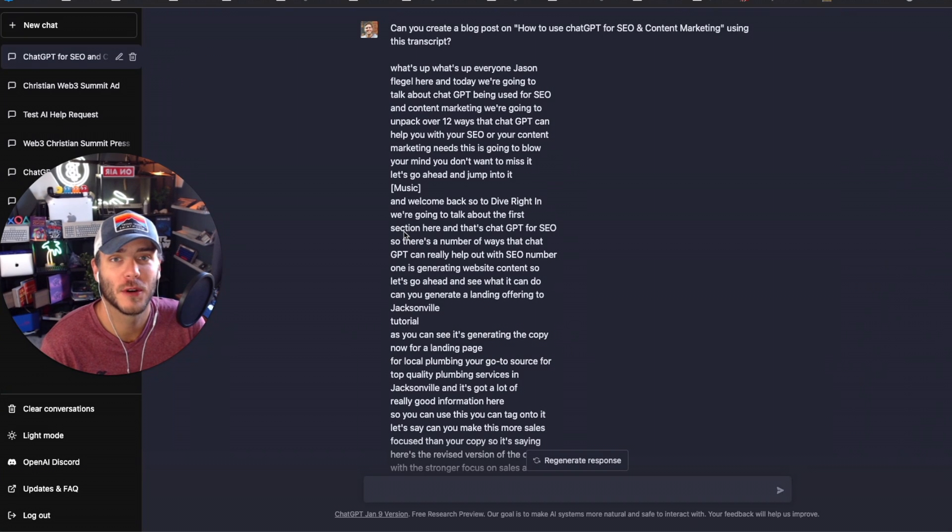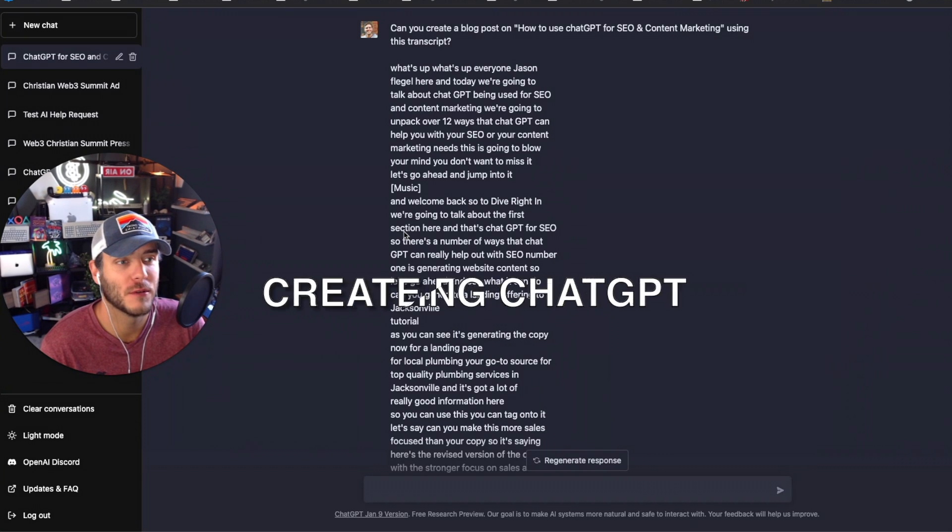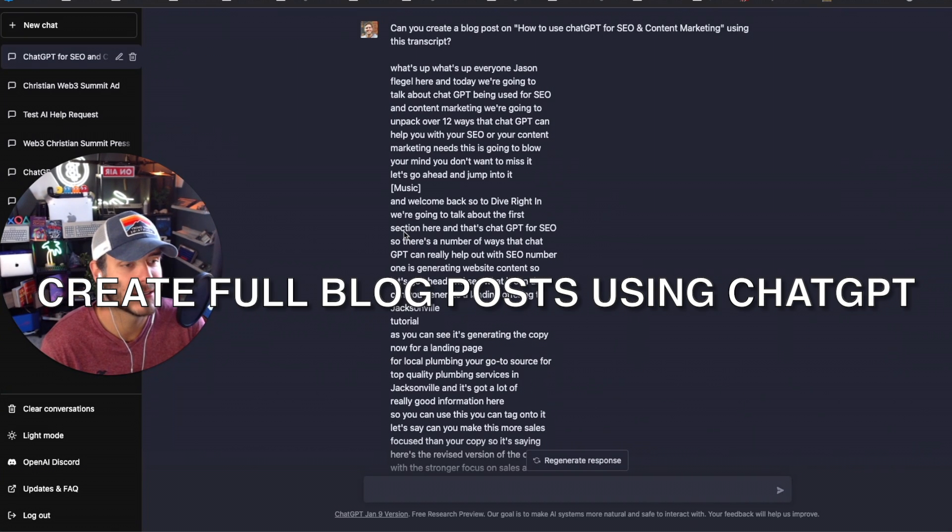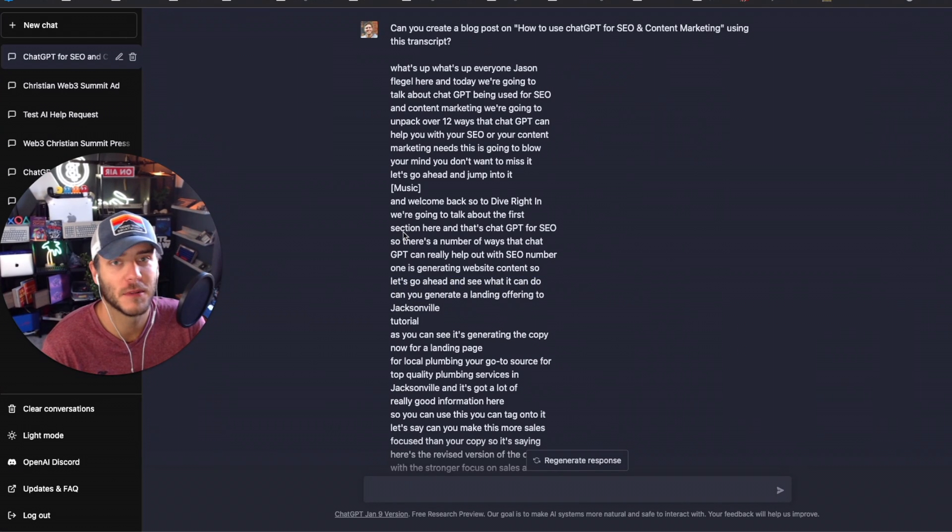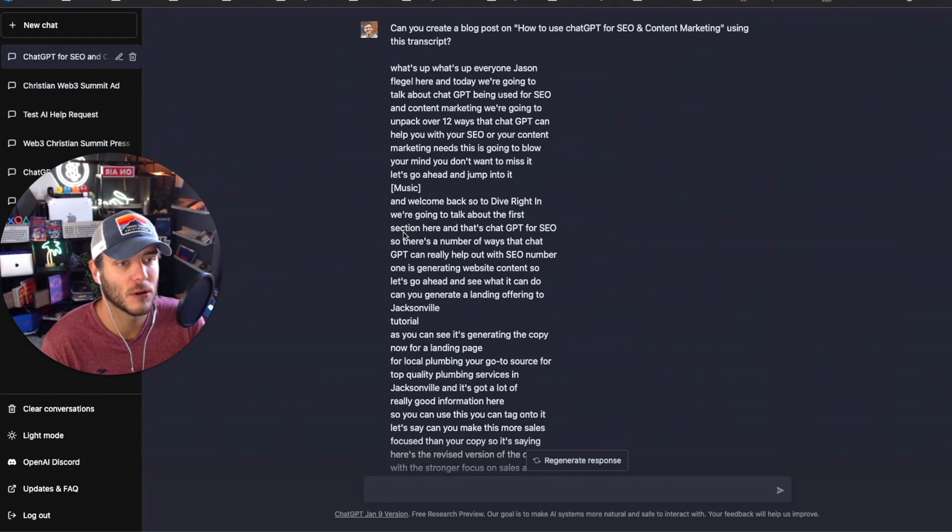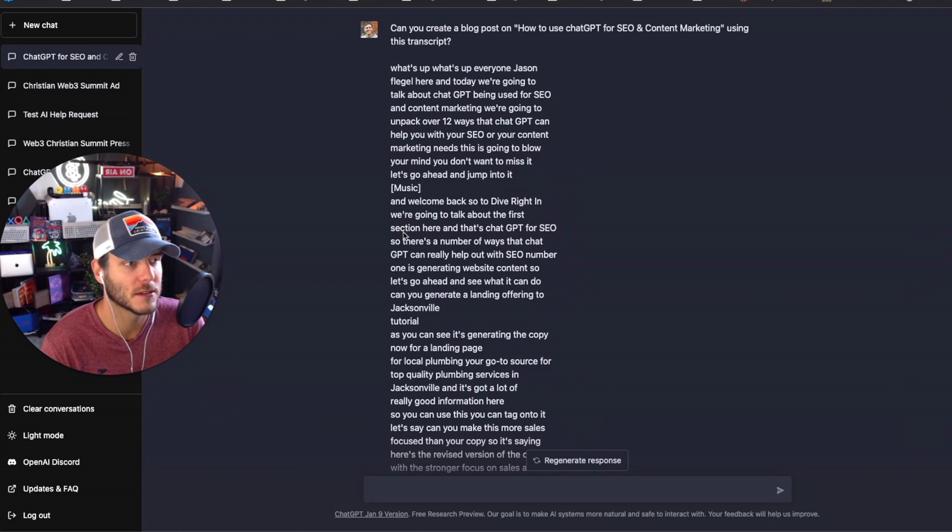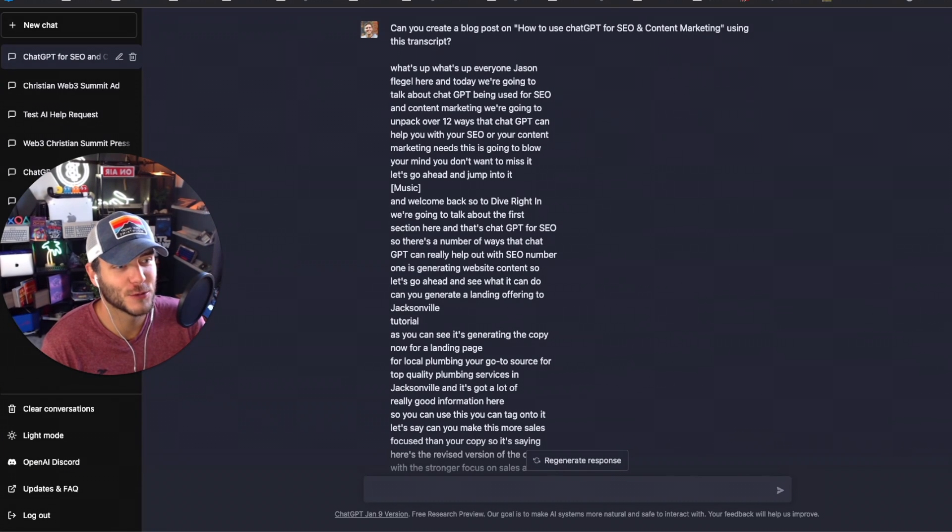In this video I'm going to be walking through a real example of how to create a full blog post optimized for SEO and using all the right content marketing tactics and principles.